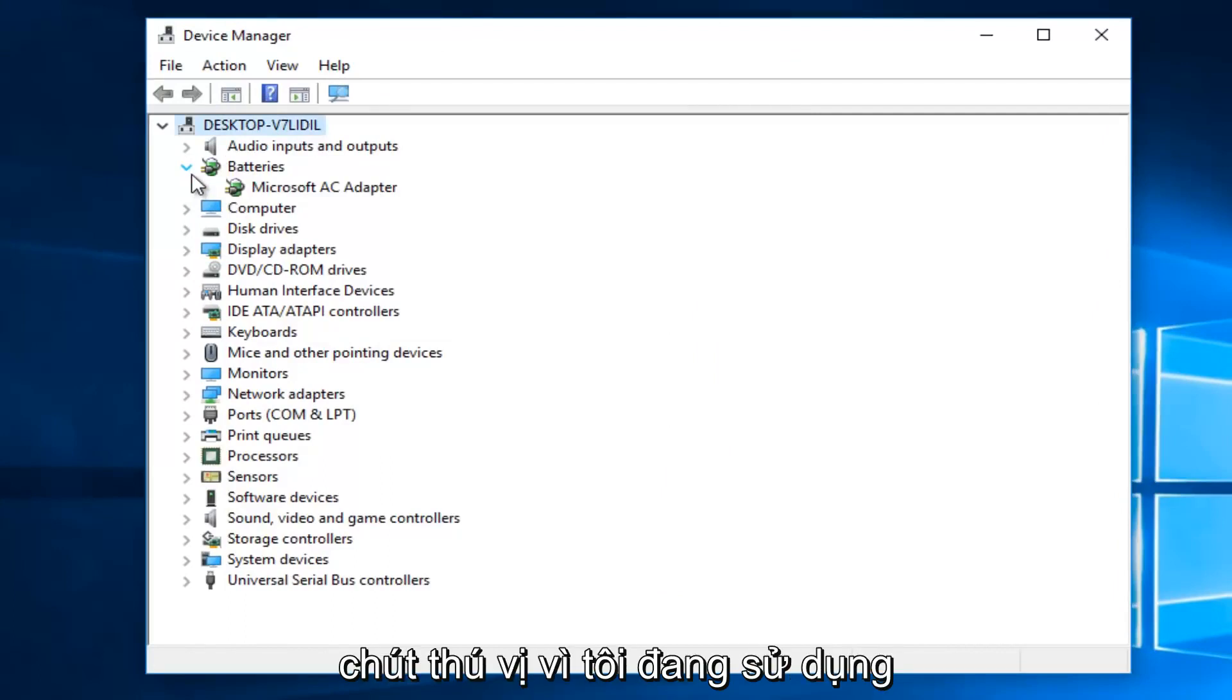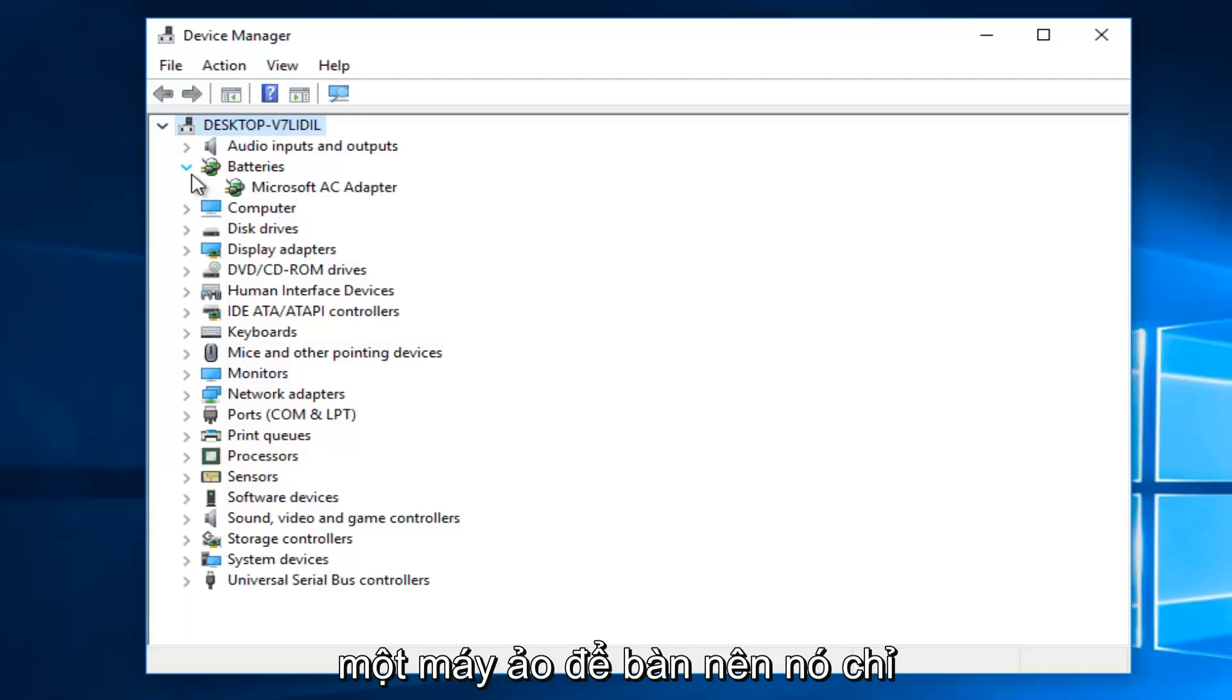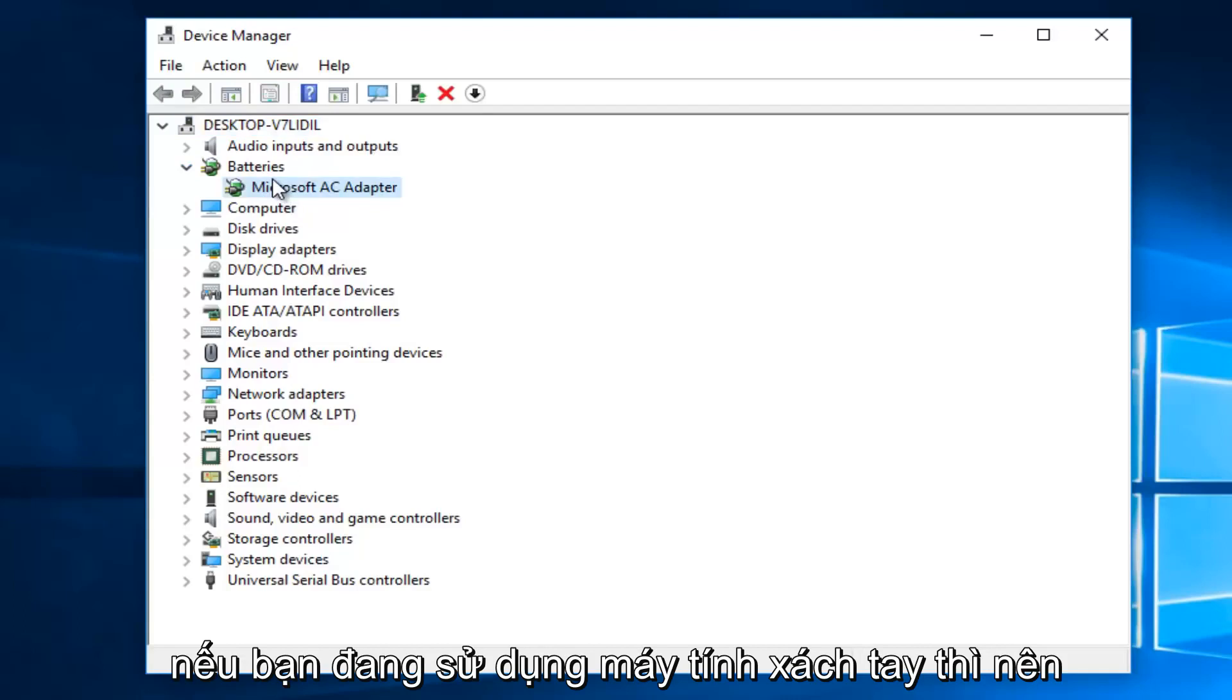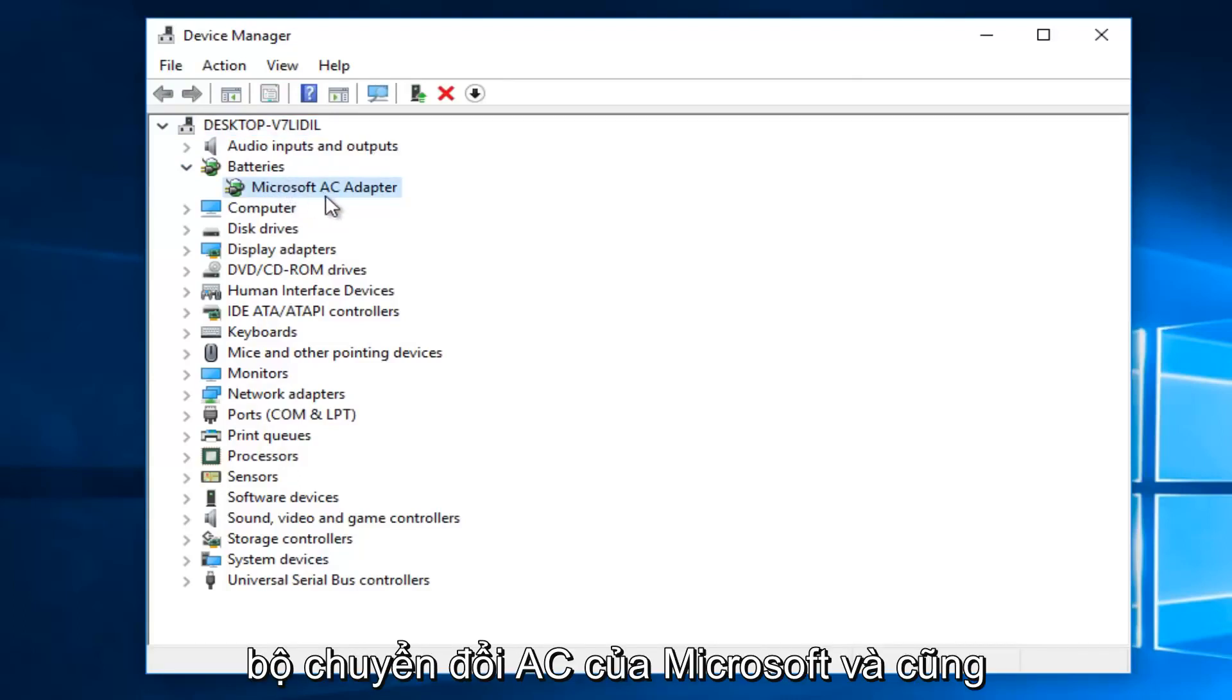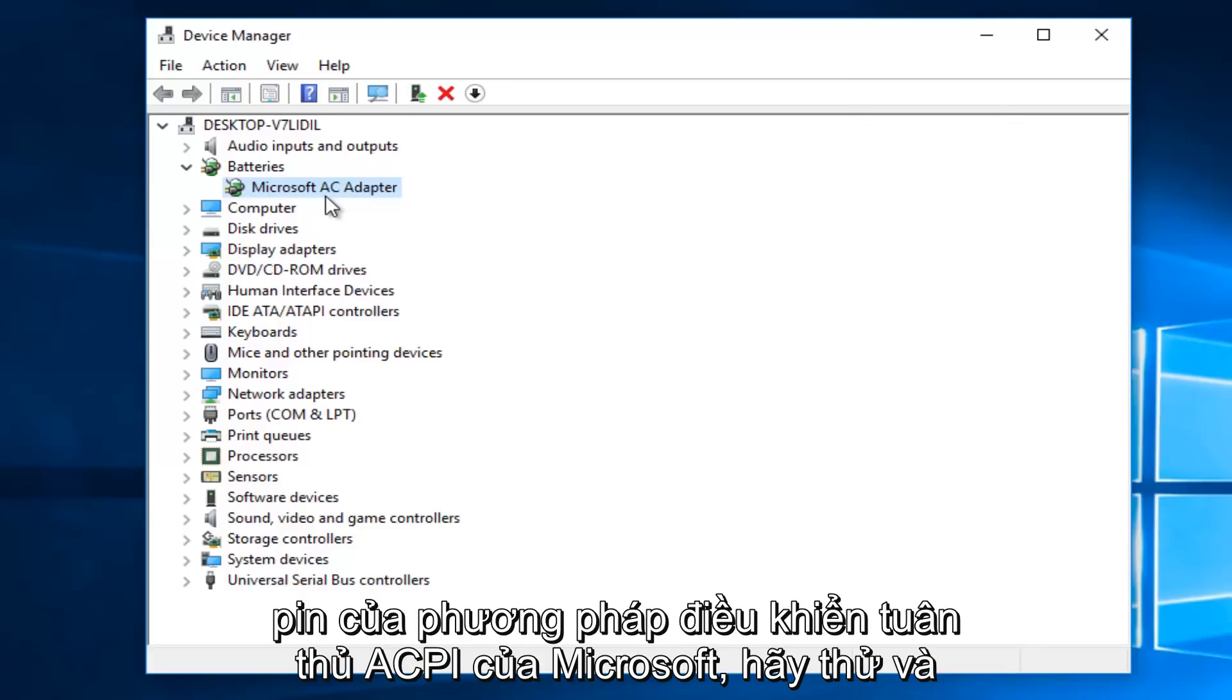Now it's a little bit interesting because I'm using a desktop virtual machine, so it's only showing one battery listed here. However, if you are using a laptop, there should be two. There should be one that says Microsoft AC adapter, and there also might be one that says Microsoft ACPI compliant control method battery.